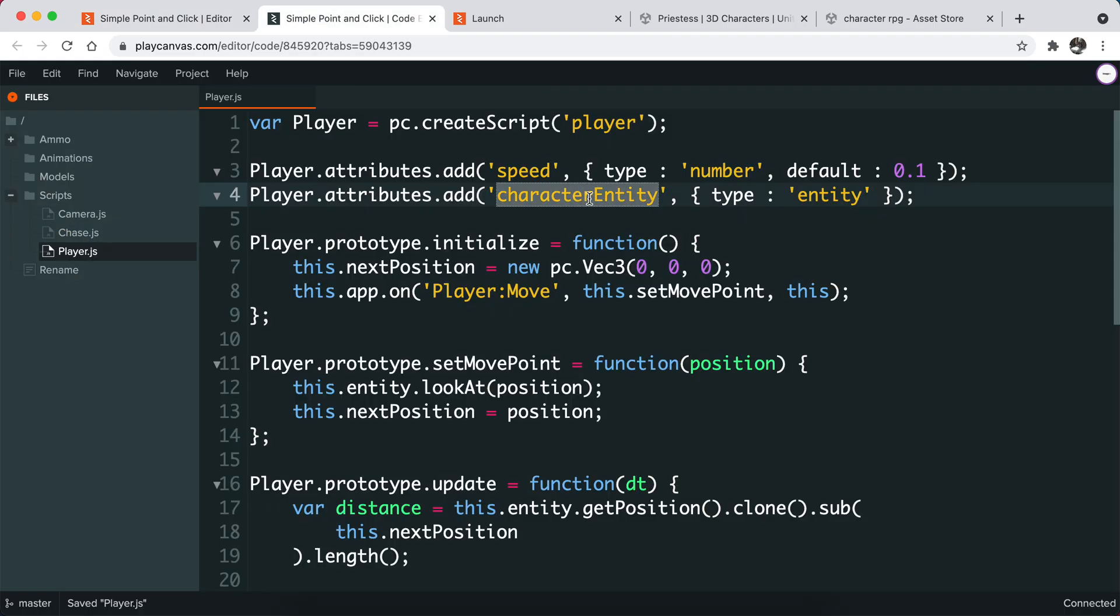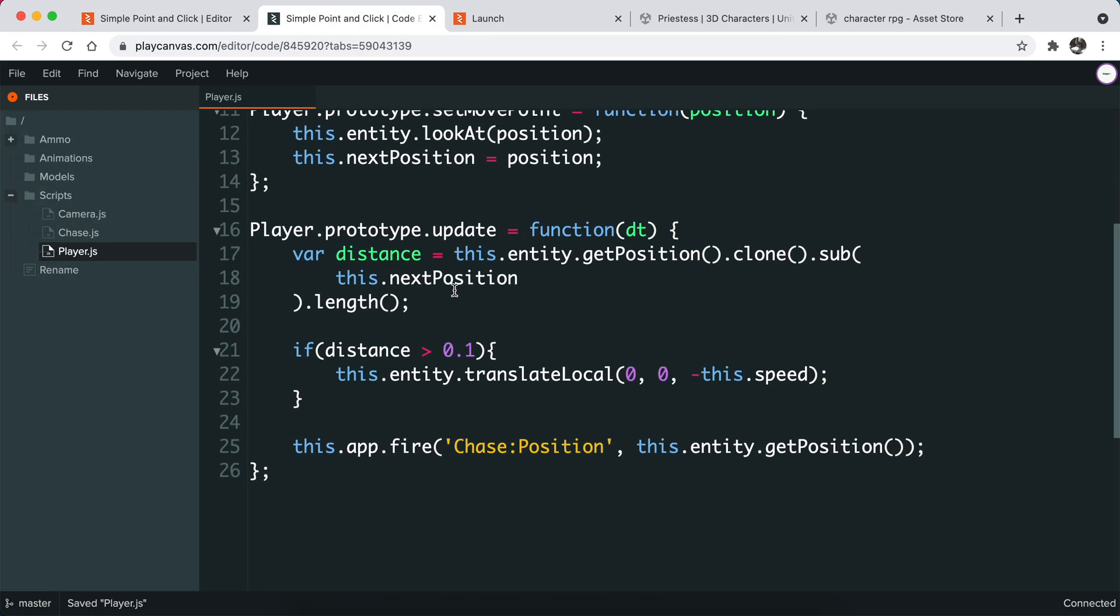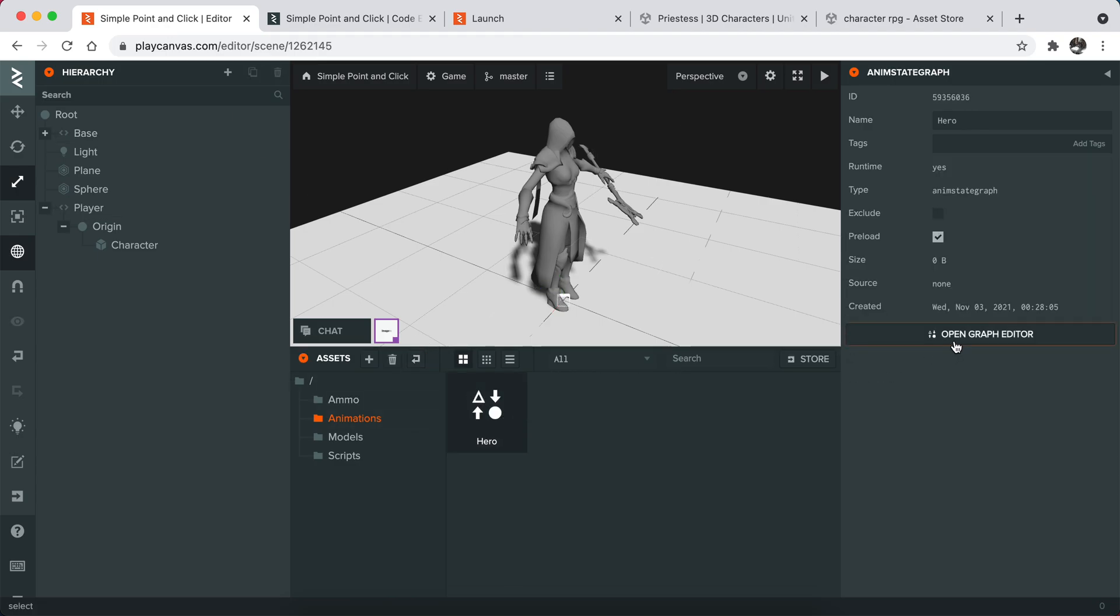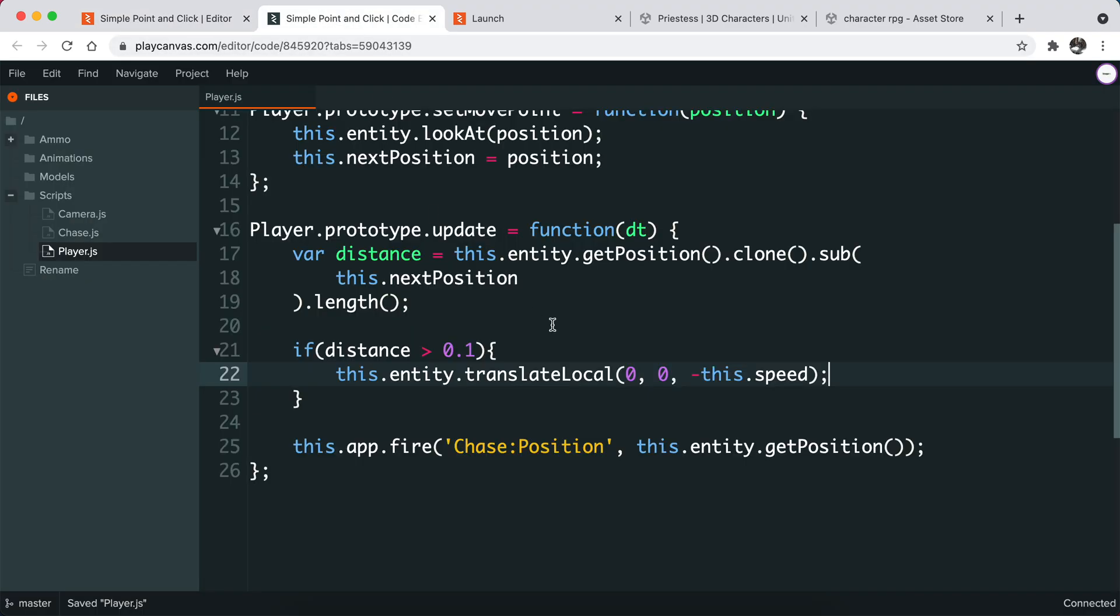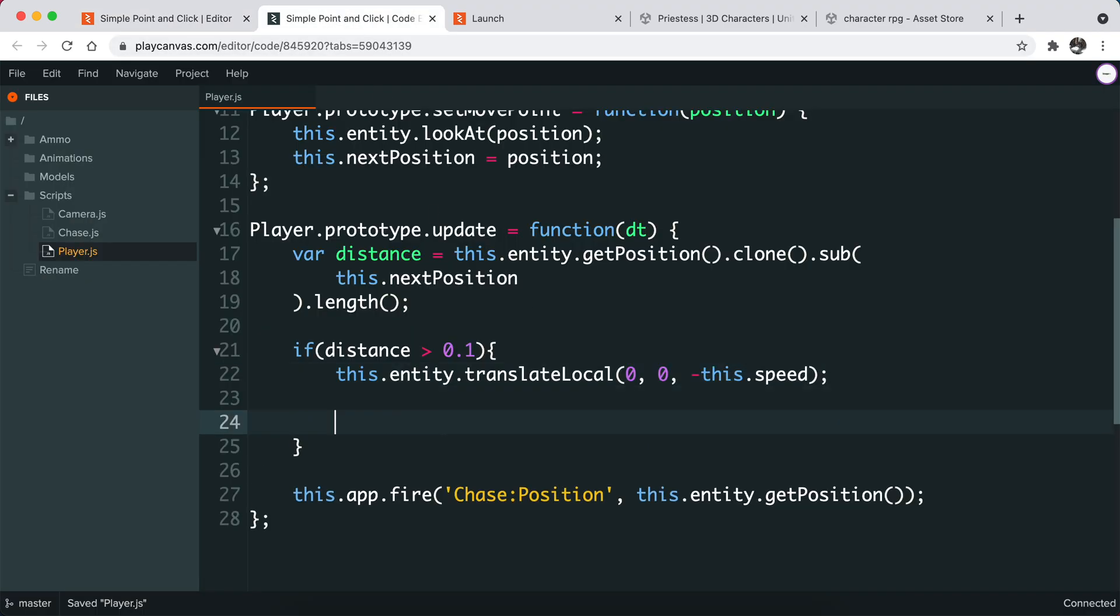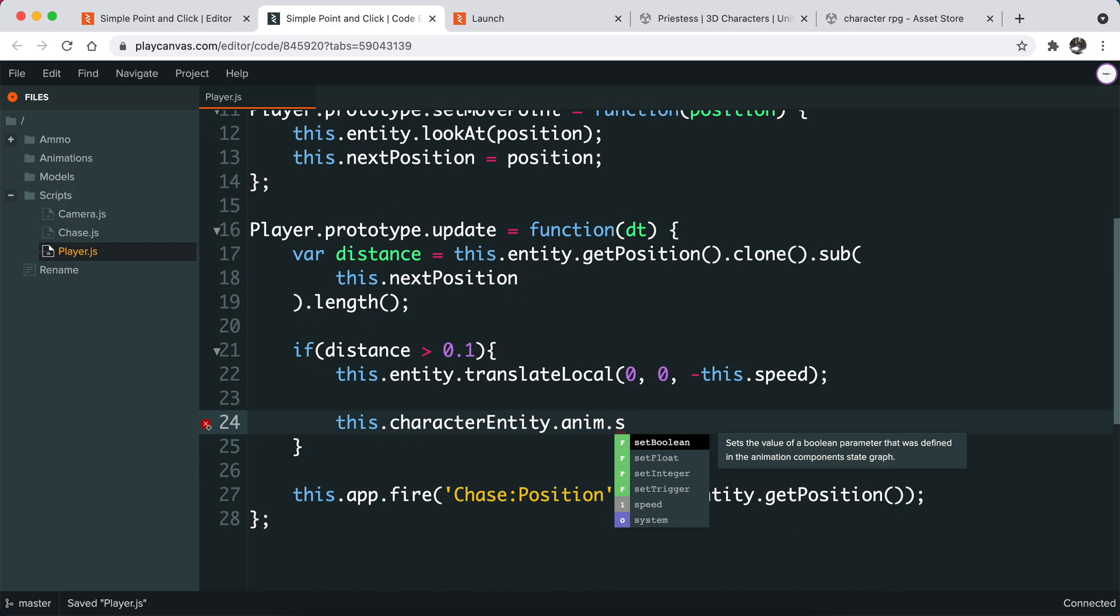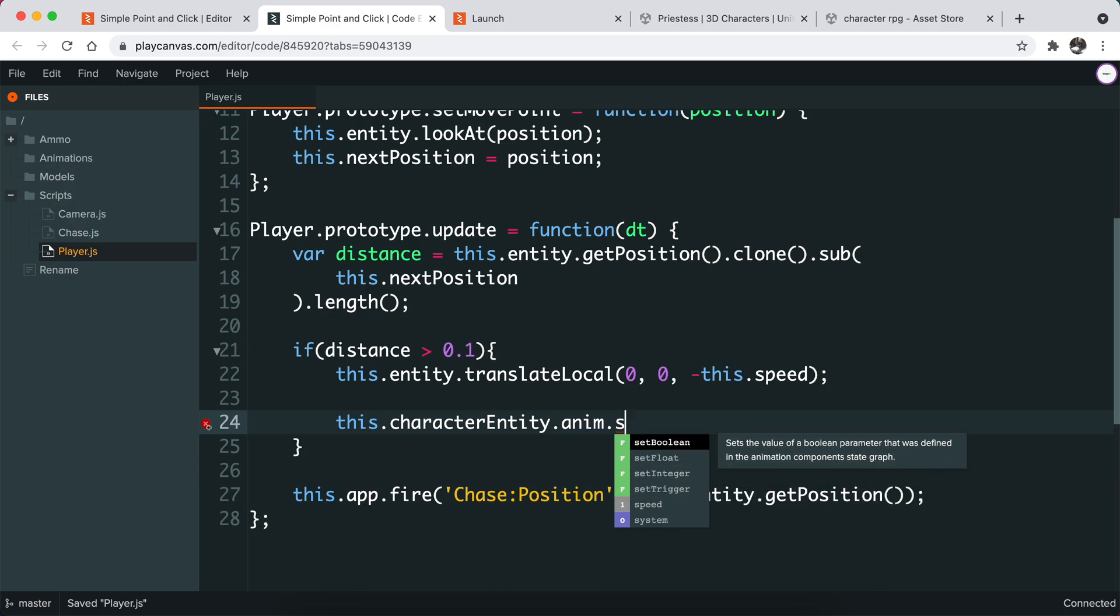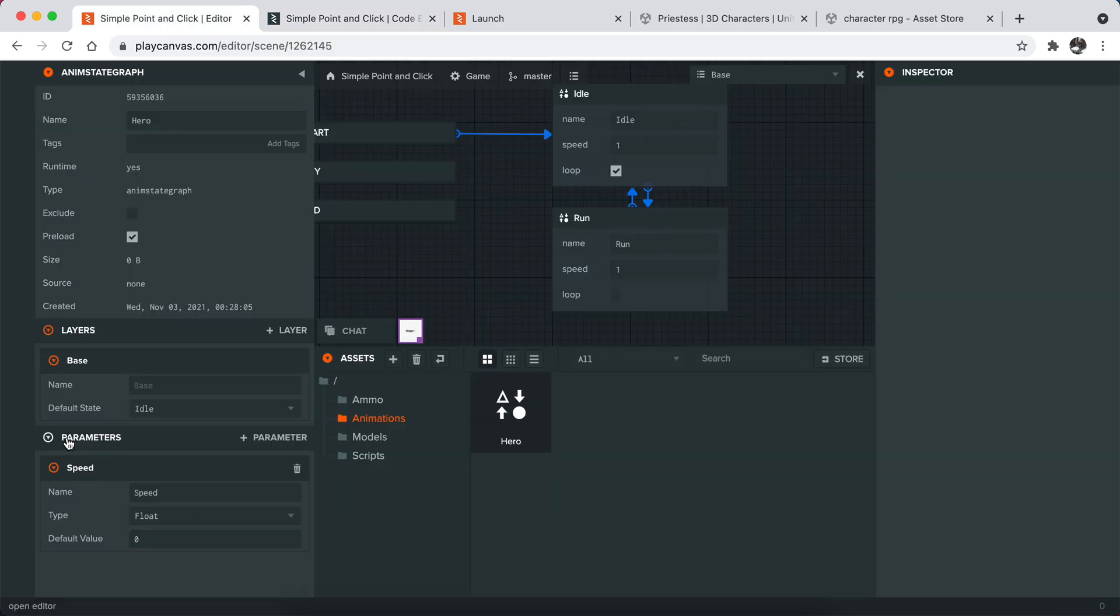Now we have this. What we can do is basically there are some functions that you can use in the scripting area for graph editor. I'm going to show you those systems right now. So I have this character entity. What I can do is basically set boolean, float number, integer, set trigger, and stuff like that. They're the parameters.